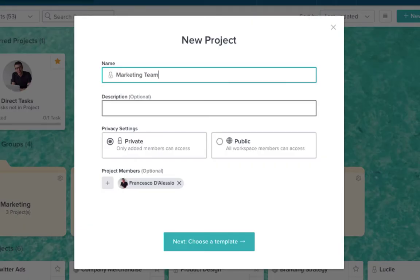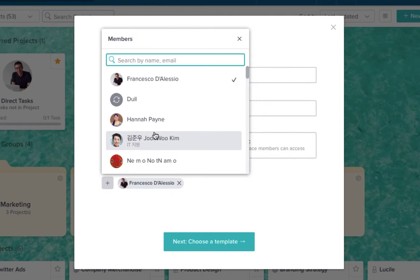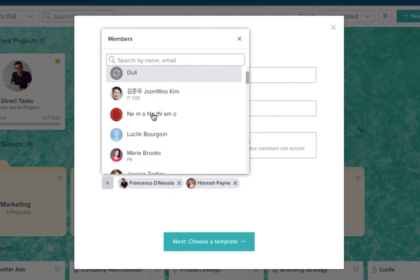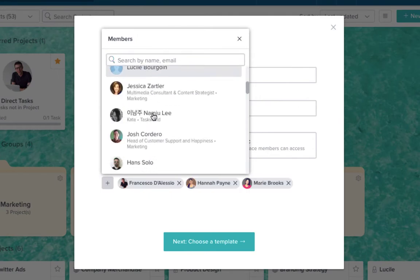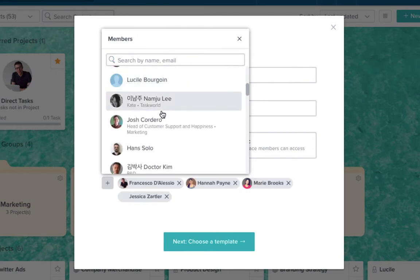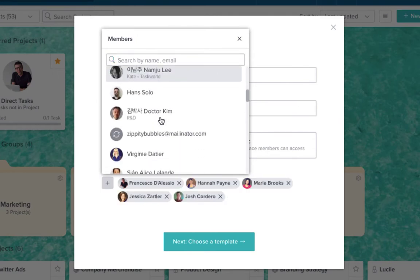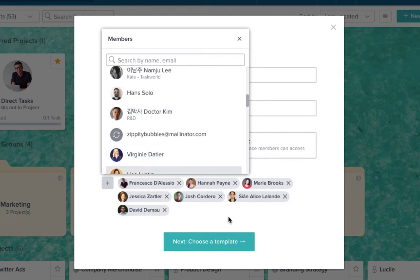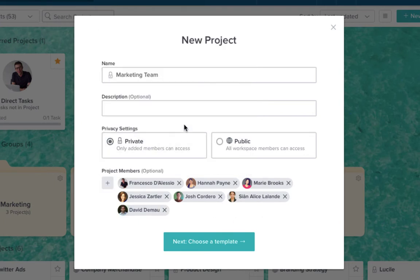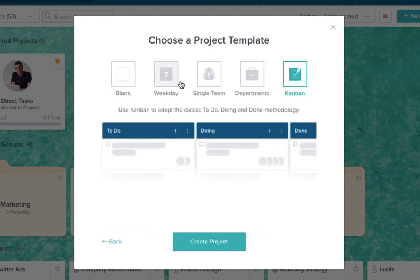Invite team members to your workspace by copying their email or sharing the workspace link. Starting a project is easy. Choose the right workflow for your team from a host of project templates.